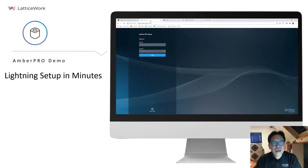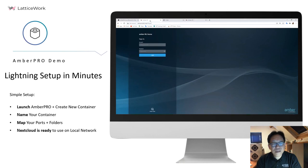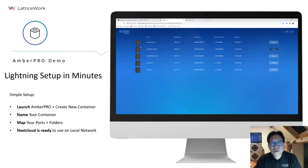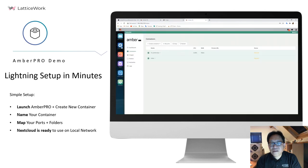Here is a demo. I'm going to show you how easy to set up Nextcloud in a few minutes. First, you just need to find the Amber Pro which you're going to install. For me, I got five. So you need to find which one you're going to install and then launch Amber Pro.